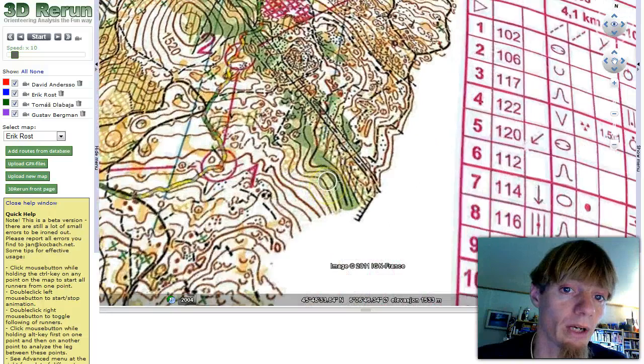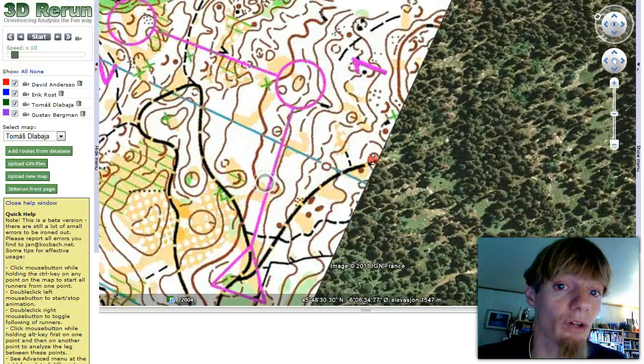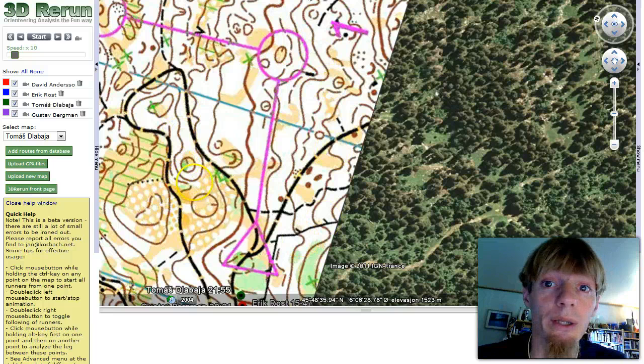Here we can see the route of Eric Rust. For this analysis, I chose to use the map of Thomas Tlebaya because he is using the newest version of DOMA where you can also upload maps without a route. So for our analysis, it looks a lot better with the map without route. I just closed the help window here.